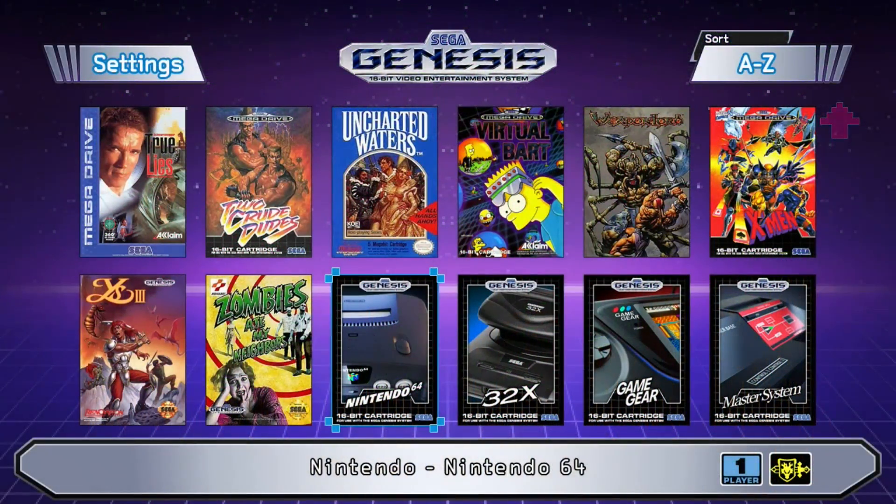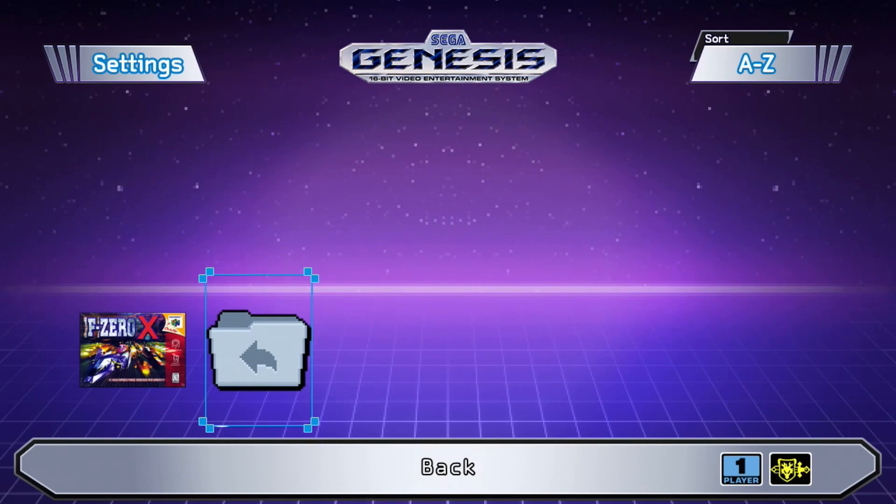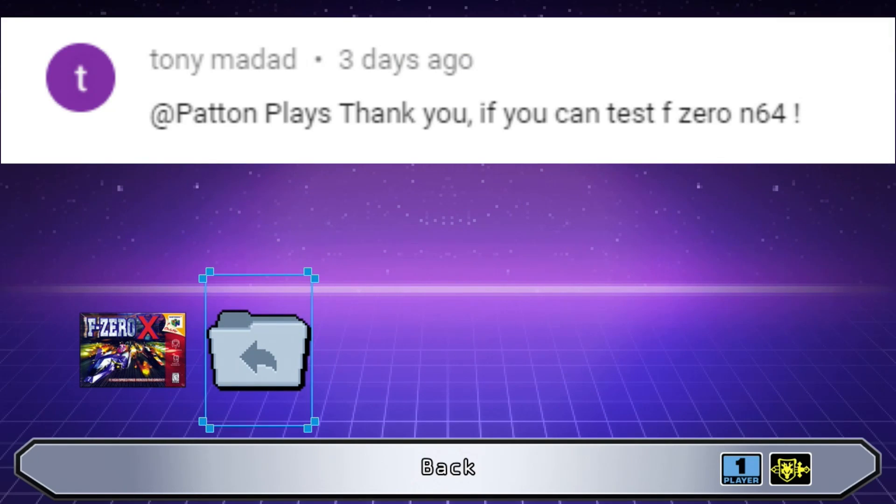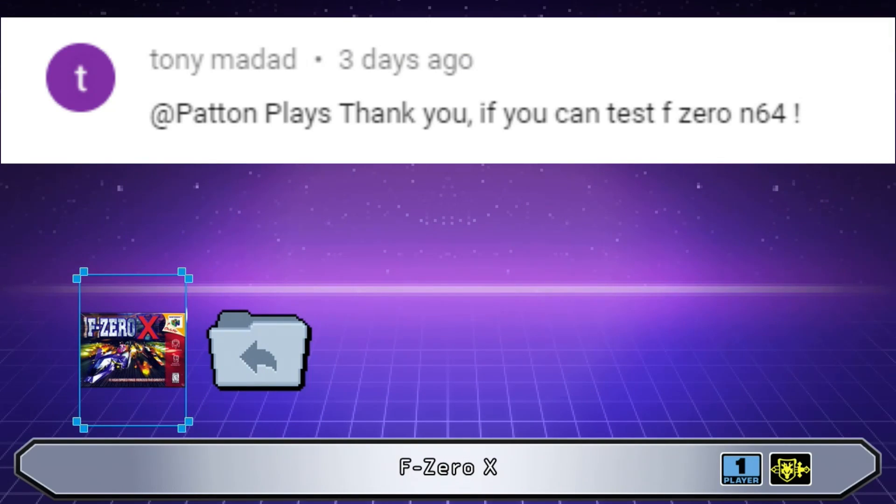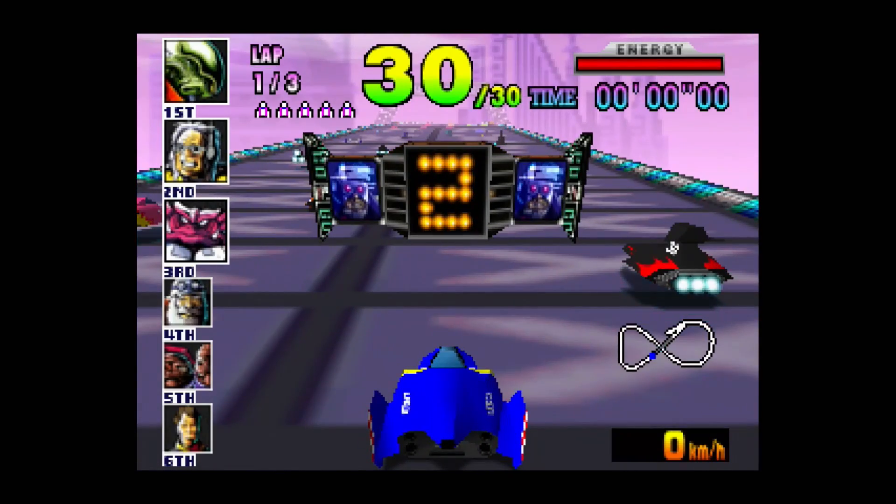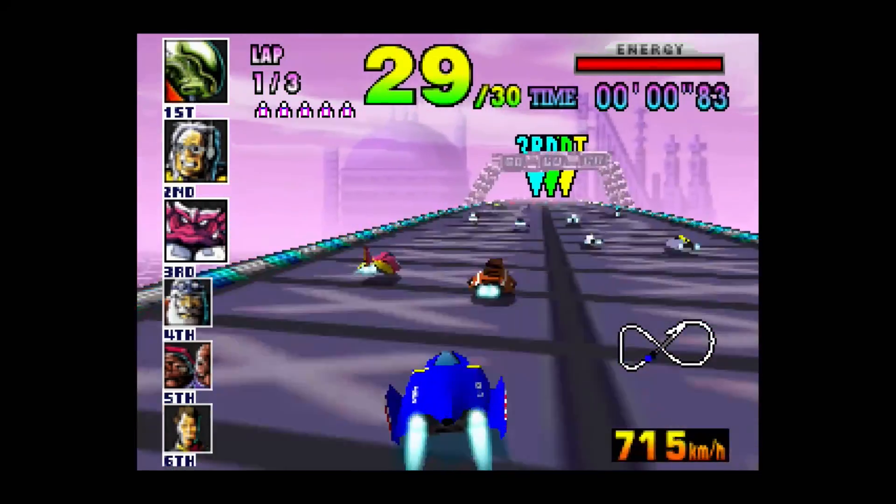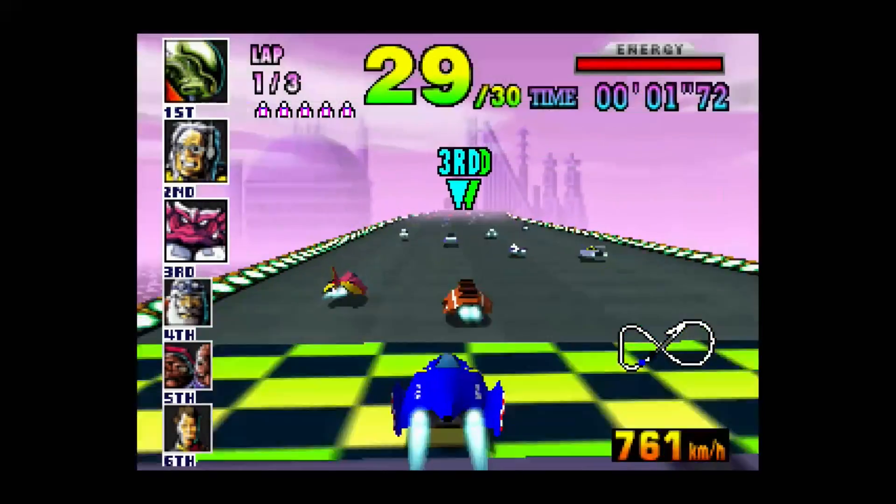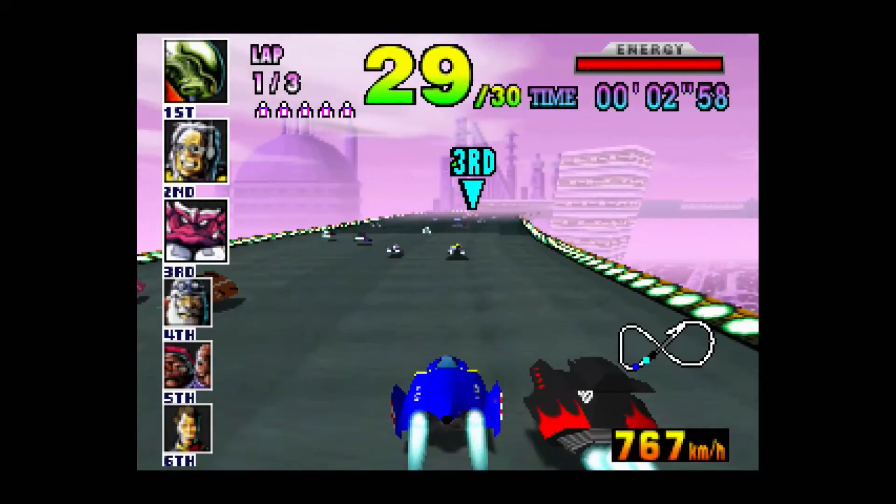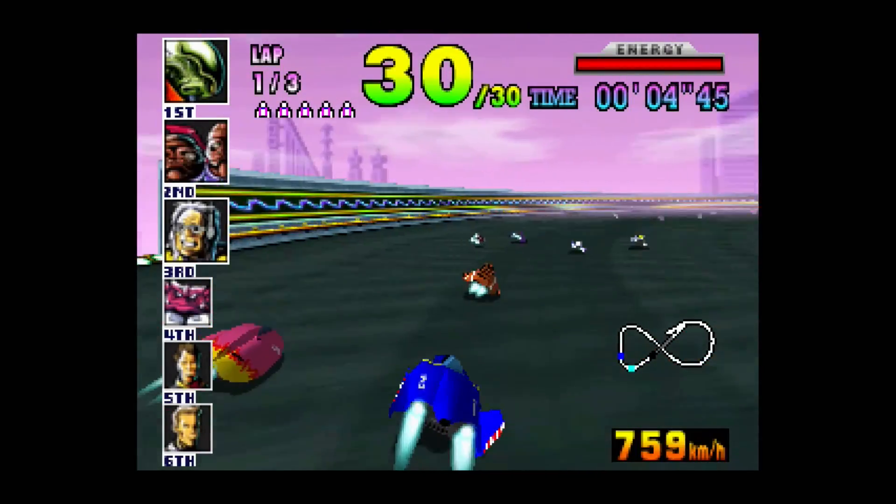The last one we're going to take a look at is an N64 game requested by Tony Madad in the comments section of the last video. So I don't recommend using this system to play N64 games. The hardware isn't great for it, but this game seems to be running really well. It's very smooth.